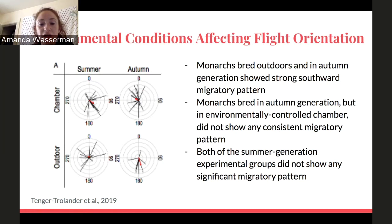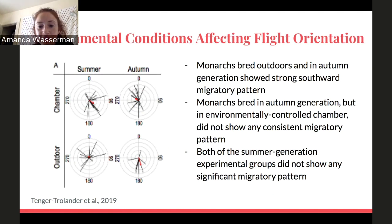The black lines in the figure show how each individual butterfly oriented, with the thickness of the lines indicating the strength of their flight orientation. The red line shows the average orientation of all monarchs released during a specific time period and breeding condition. Overall, the study showed that monarchs bred in captive environments are not able to orient themselves as well as wild monarchs. The autumn outdoor monarchs orient southward, whereas the chamber summer and chamber autumn monarchs do not orient in a specific direction.